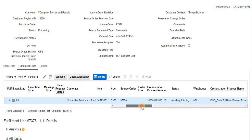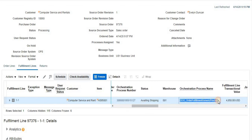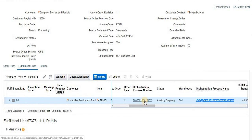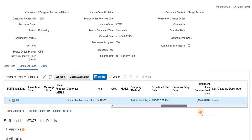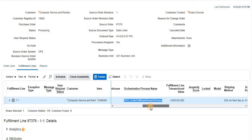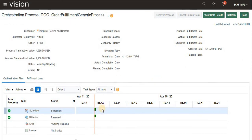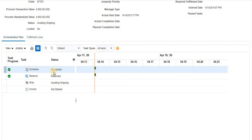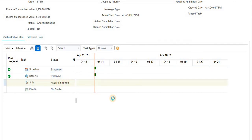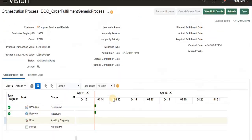The orchestration process name is assigned to this order by default — it is a seeded one. Clicking the orchestration process number, we can see all the steps: Scheduled, Reserved, and now the order is waiting for shipping. The status is now 'Awaiting Shipping'.